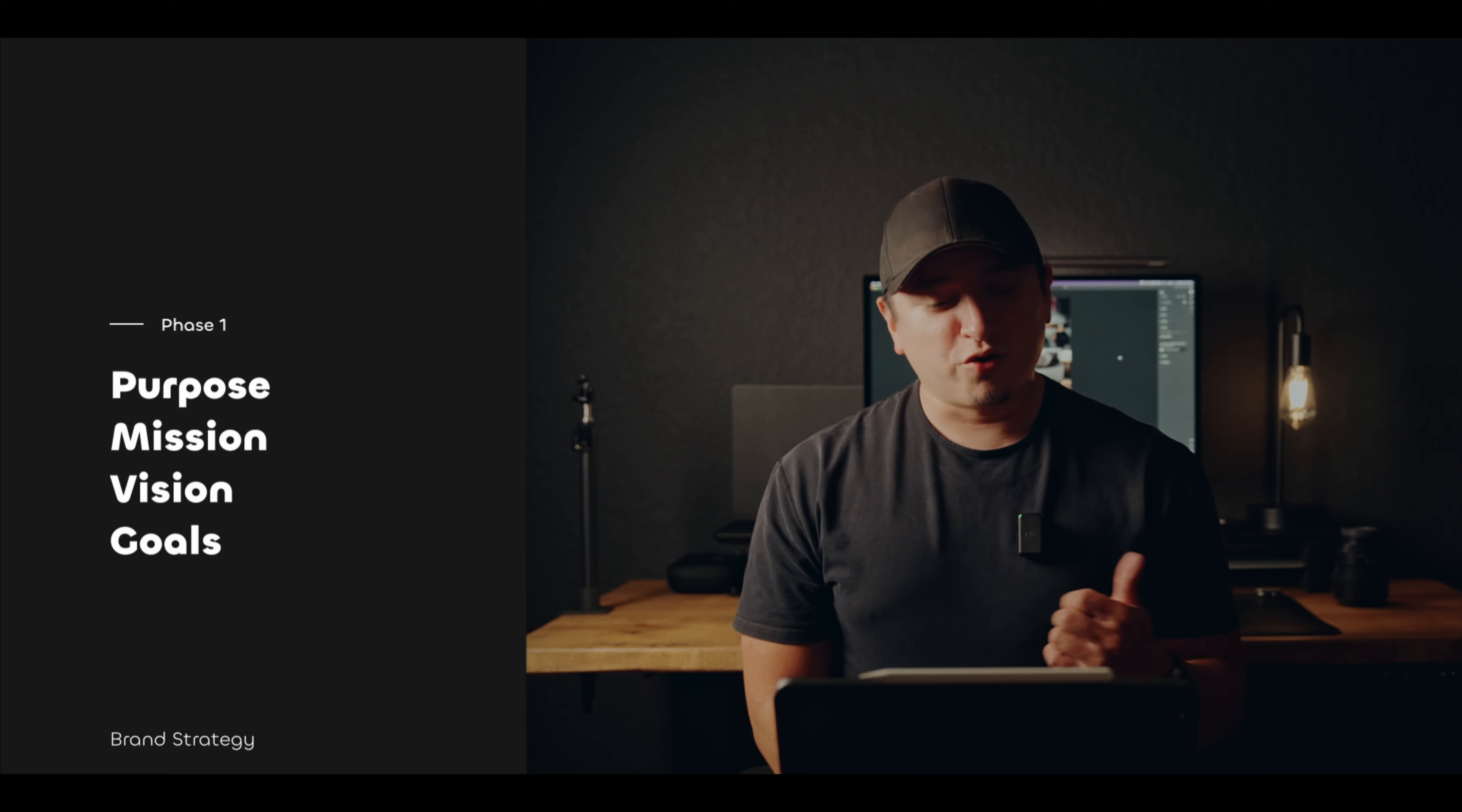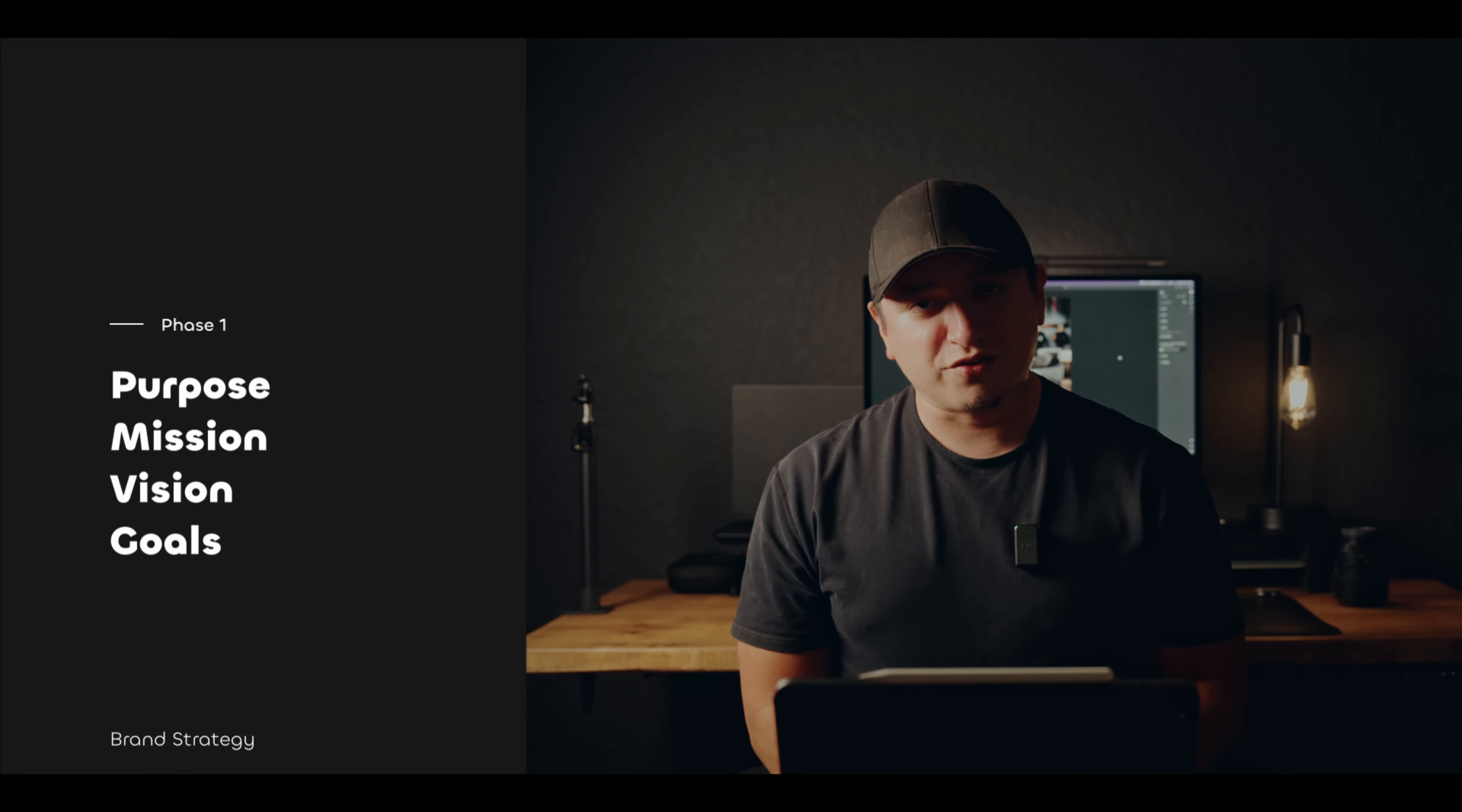So in brand strategy, you go through, I would say, four to five different phases. Phase one is you're figuring out your purpose, mission, vision, and goals.